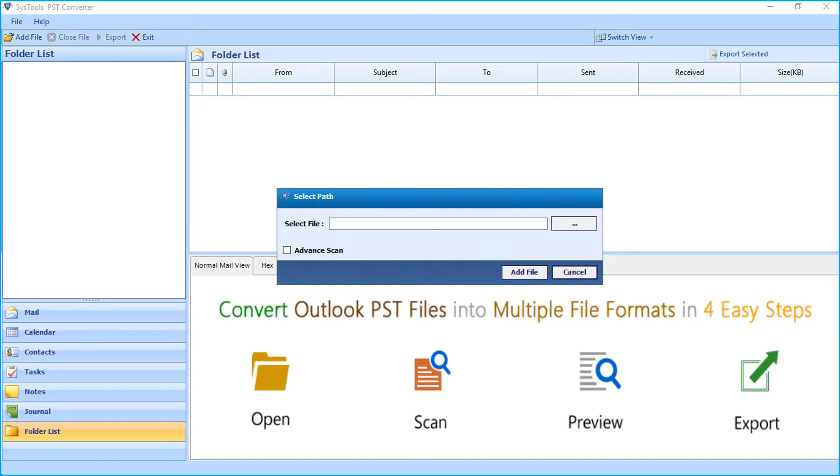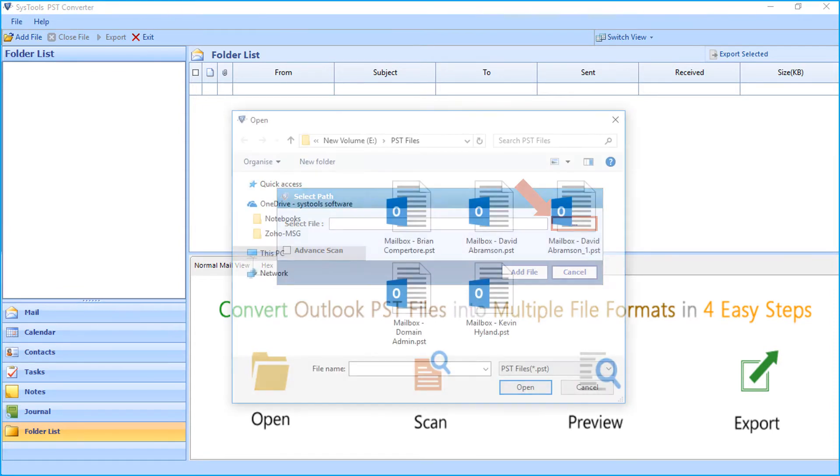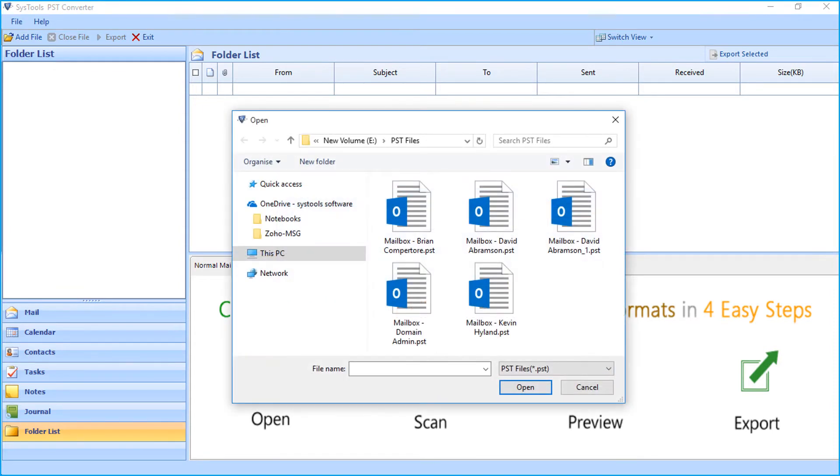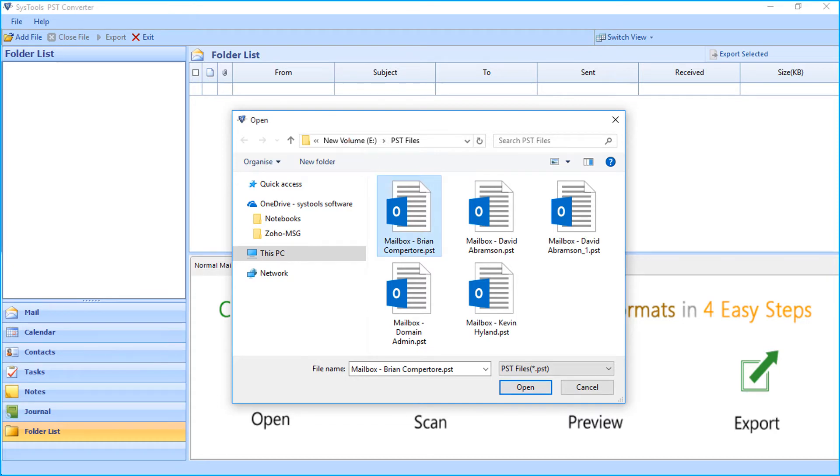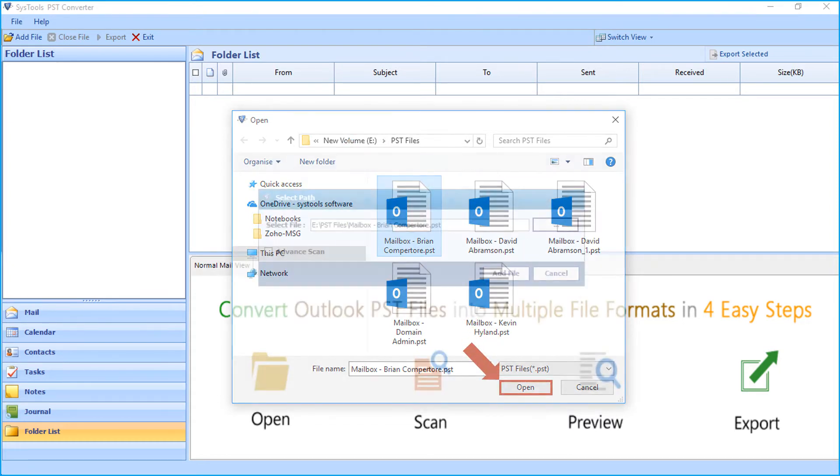Now a small window appears and click browse button to choose a destination PST file from the desired location. After selecting the file, click open button.